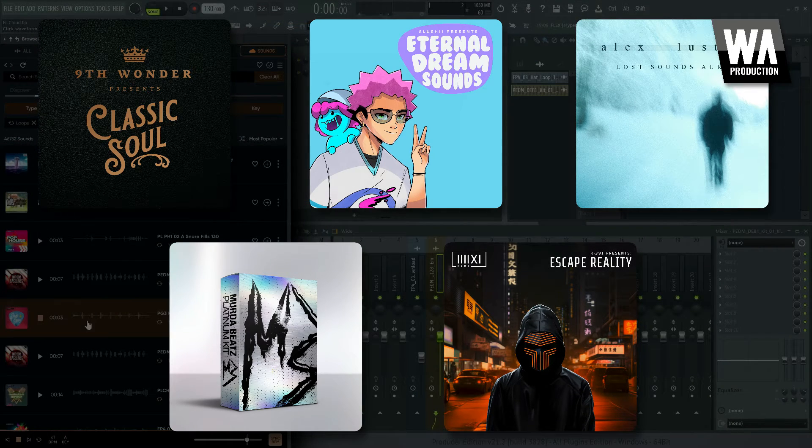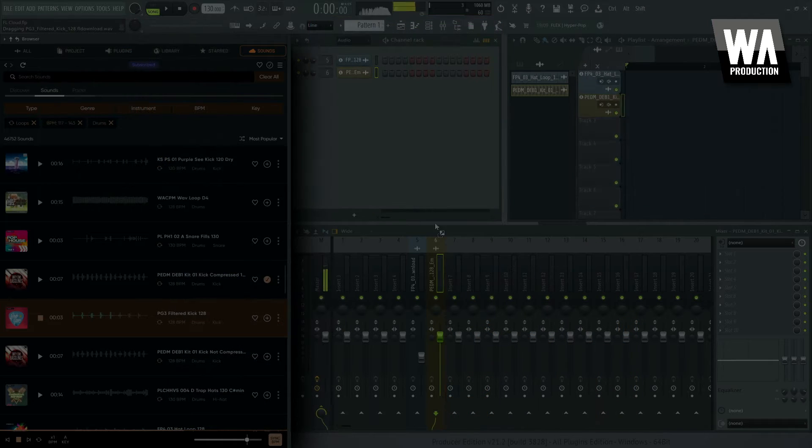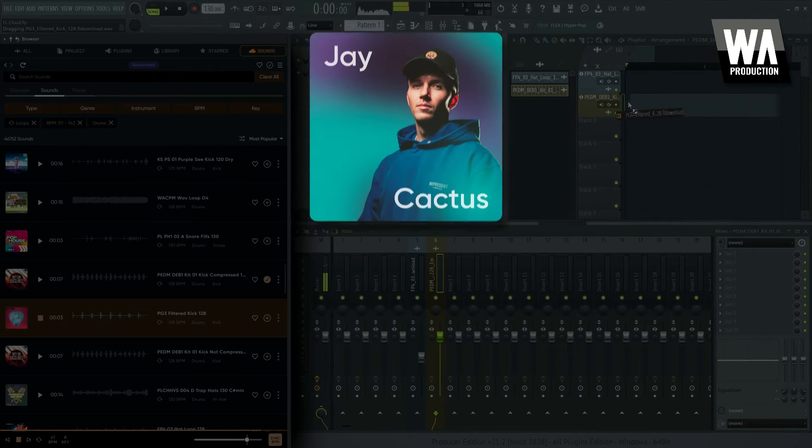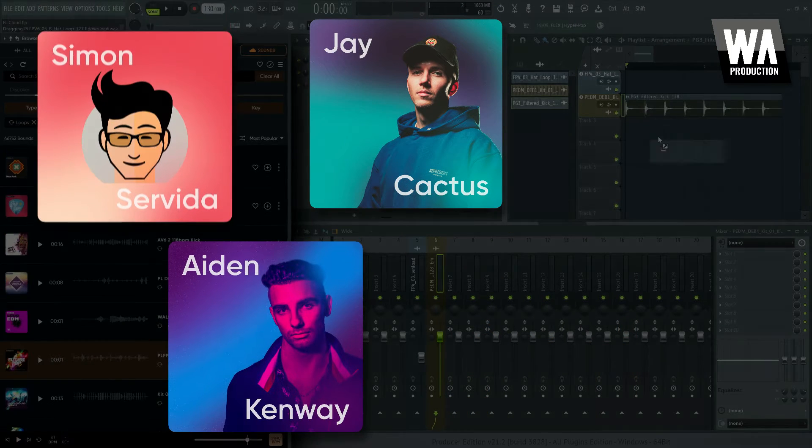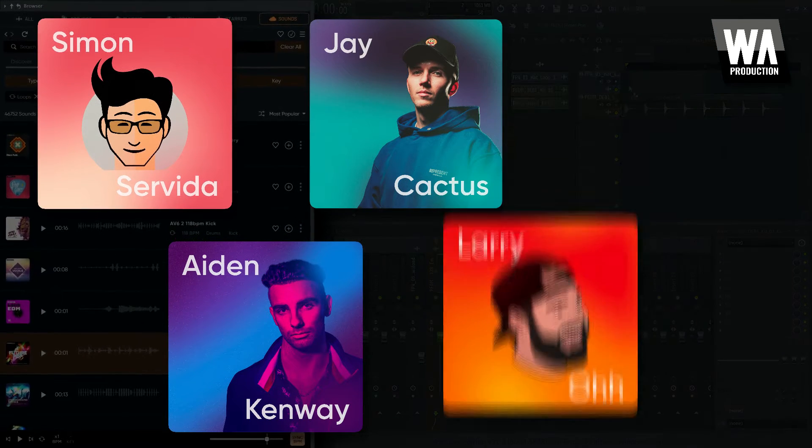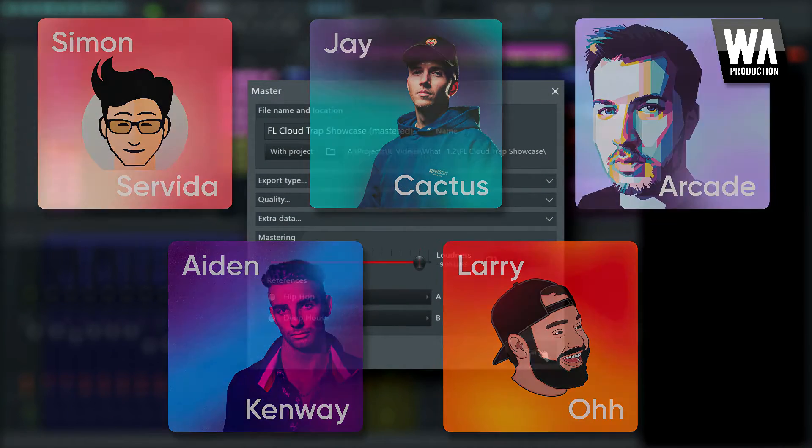You can also find collections curated by some well-known FL Studio users like Jay Cactus, Aidan Kenway, Simon Servita, Larry Oh, and Arcade.